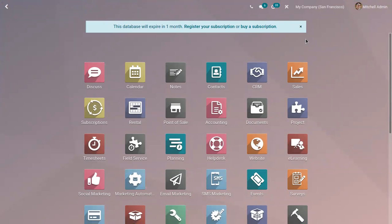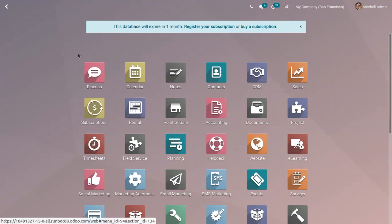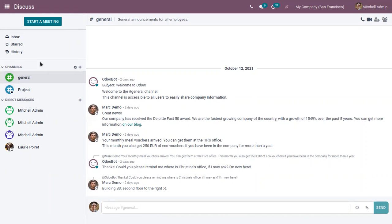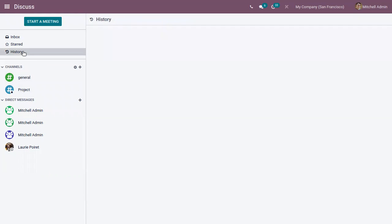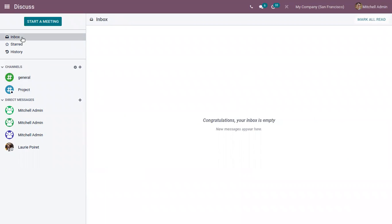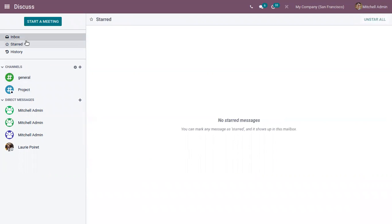The Discuss module is now coming with a lot of variety of features that can improve all your company's communication. So let's open our Discuss module and here we can find all of our channels, the direct messages that we have created, and we can view the history. Then we can view messages in our inbox and star messages.